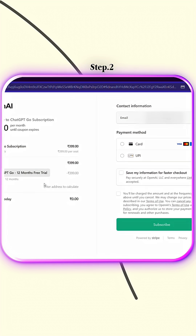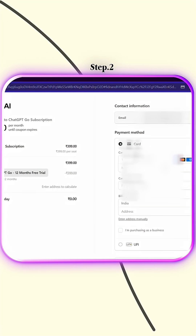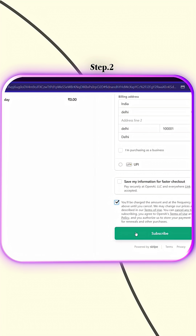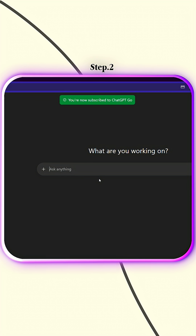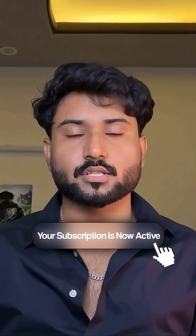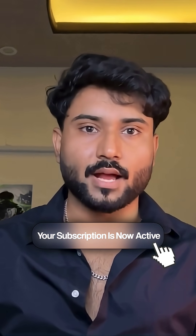Here, just add your card details. You won't be charged — it's only for verification. Once done, click on Subscribe and your ChatGPT Go plan will activate instantly. You'll also see a confirmation message on your screen showing that your subscription is now active.